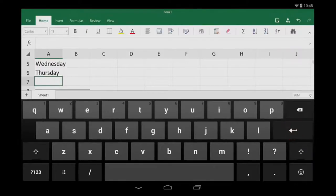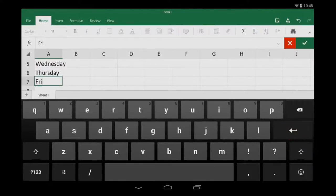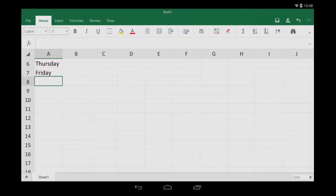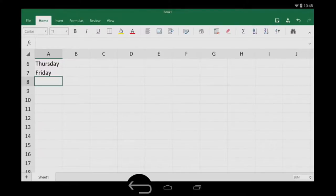When I'm done typing, I tap my tablet's back button to hide the keyboard. My back button looks like this, but yours might look something like this, depending on your tablet.